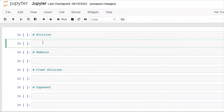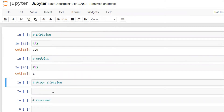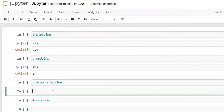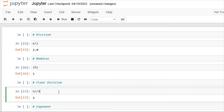Next we have division: 4 ÷ 2 — here we get an output of 2. Next, modulus — we use the percentage sign to indicate modulus: 3 % 2 — here we get the output of 1. Next, floor division — we use two division operators: 19 // 4 — here we get an output of 4. Floor division returns the highest integer value of the output. Next we have exponent, which represents a power: 2 ** 2 — the output will be 4.